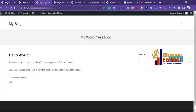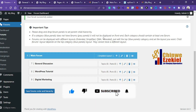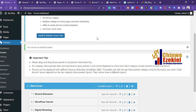So guys, this is how you can create a discussion forum with WordPress. If you have any questions, please drop them in the comment section below and I'll be there to answer. If you liked this video, please give it a thumbs up, subscribe to my channel, and smash the bell icon so you don't miss any upcoming videos. Thanks for watching — see you in my next tutorial, goodbye.